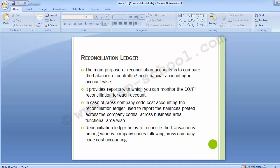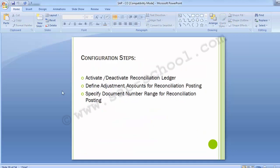Moving on to the configuration steps, there are three configuration steps involved. The first two configuration steps in the reconciliation ledger configuration are to activate the ledger within the controlling area and assigning a document type. If you have an existing controlling area that does not have a reconciliation ledger activated, then we have to follow these configuration steps. For a newly created controlling area, the reconciliation ledger is automatically activated in the SAP system.